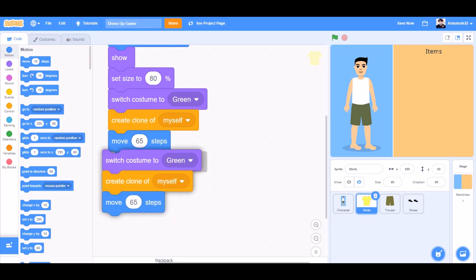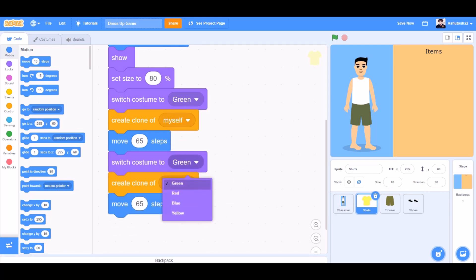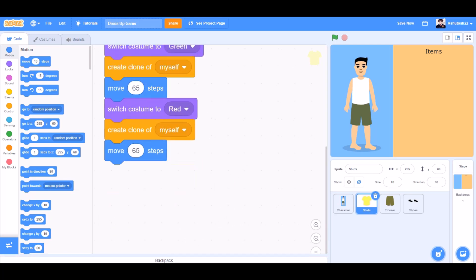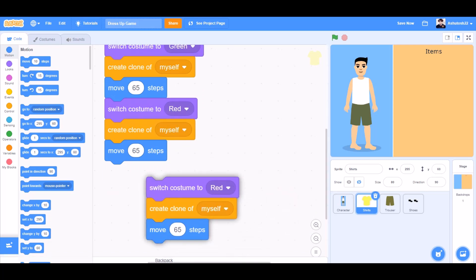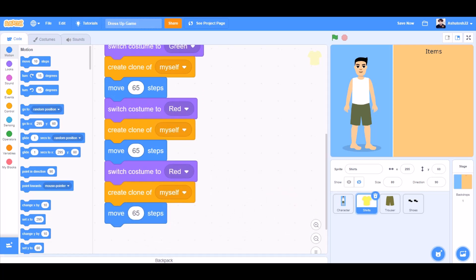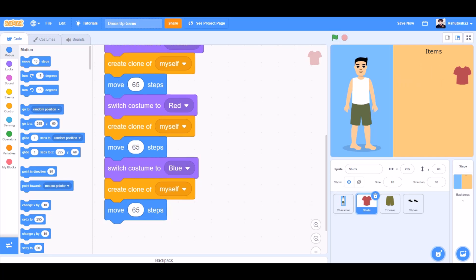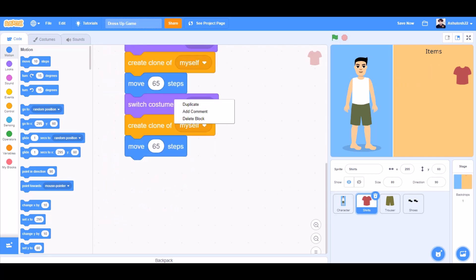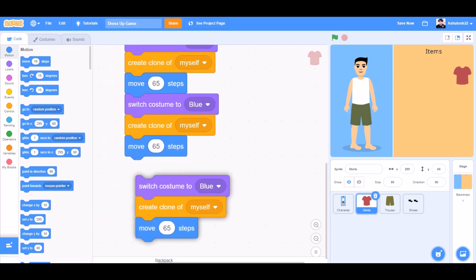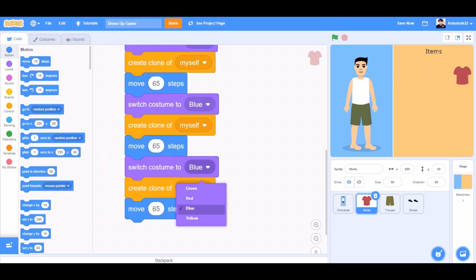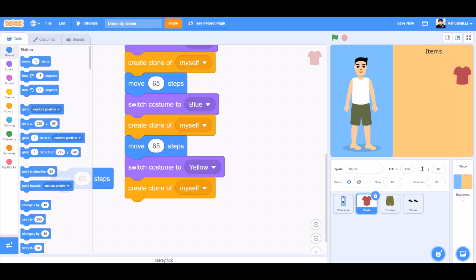Duplicate the script and switch costume to red. Again duplicate and switch costume to blue. Again duplicate, switch costume to yellow, and remove the 'move 10 steps' block.